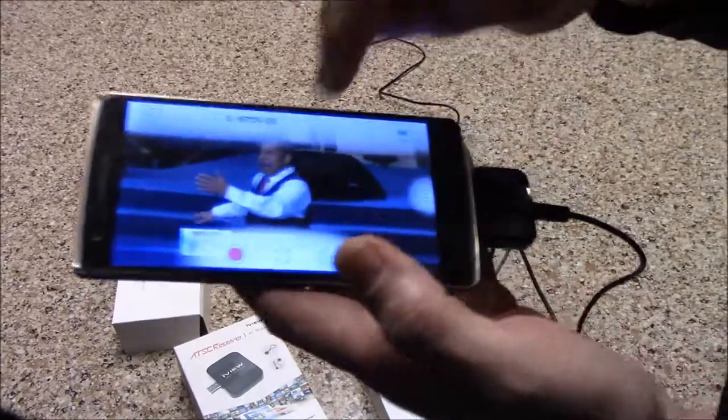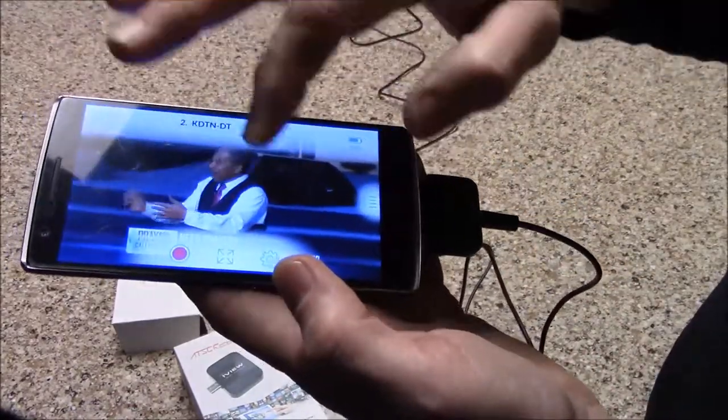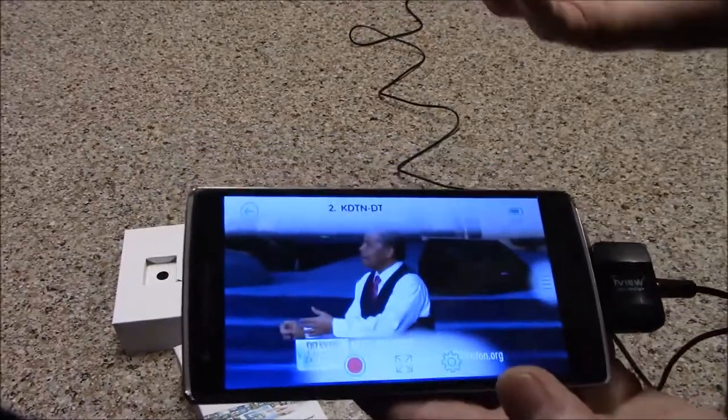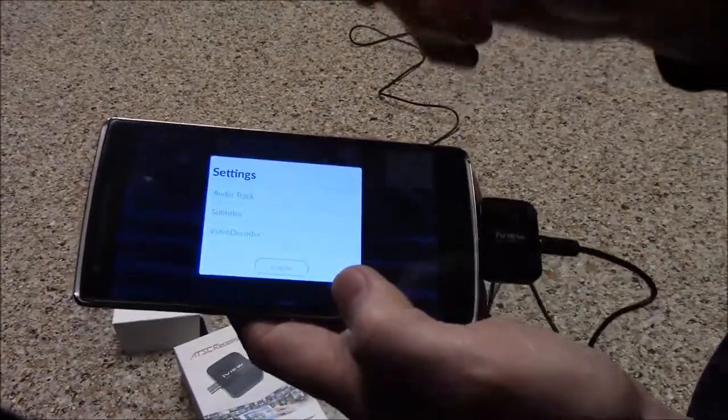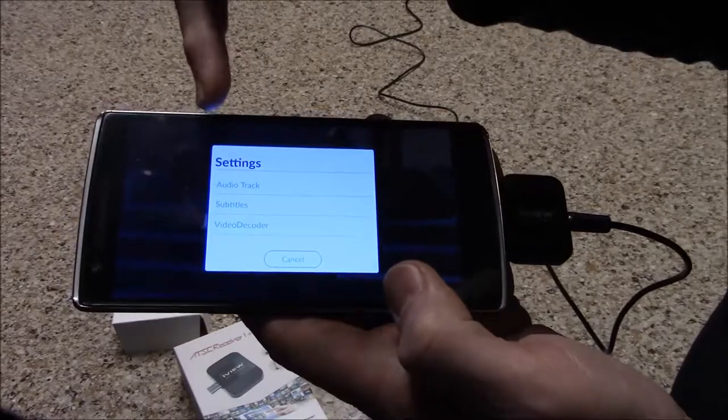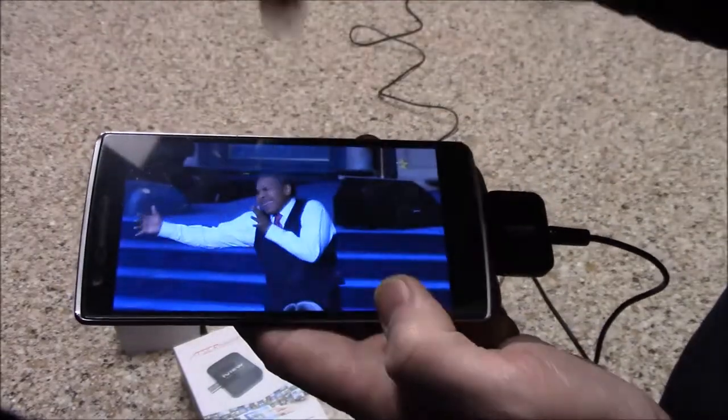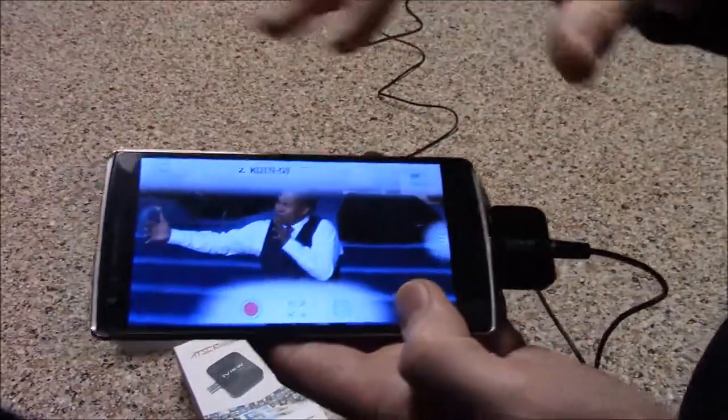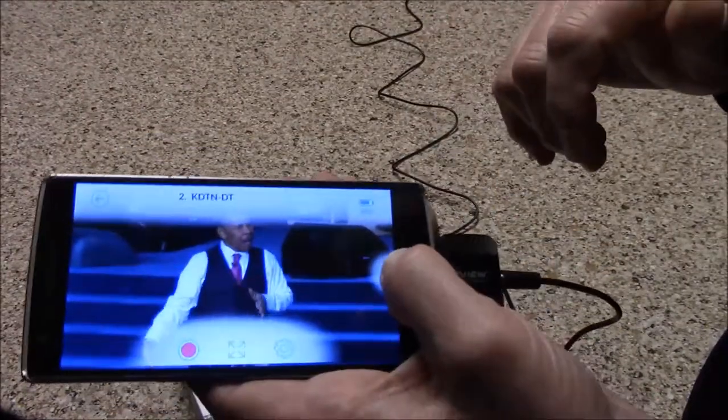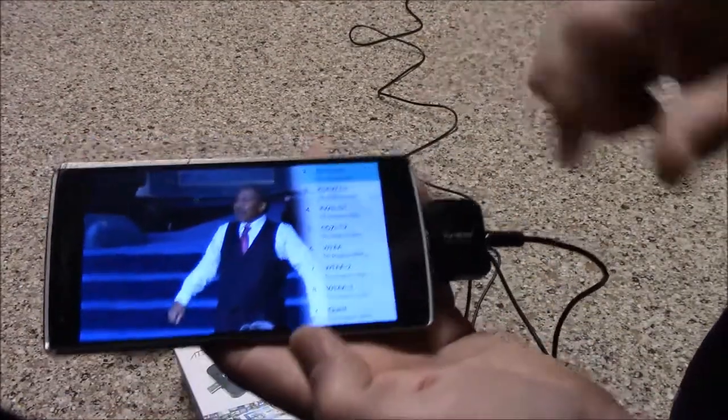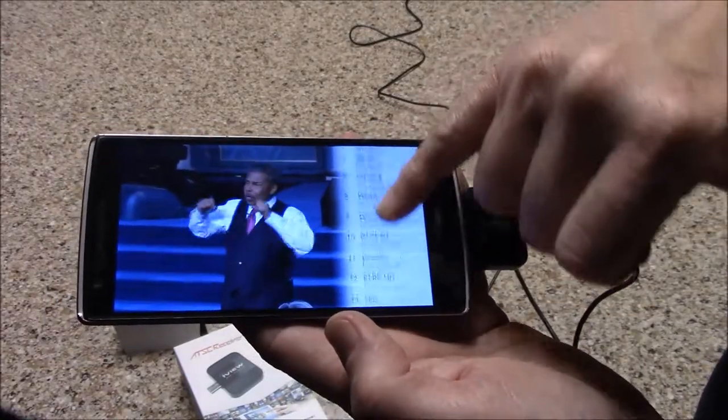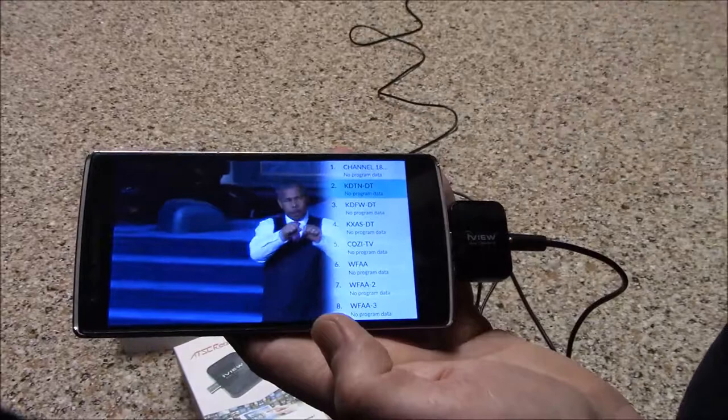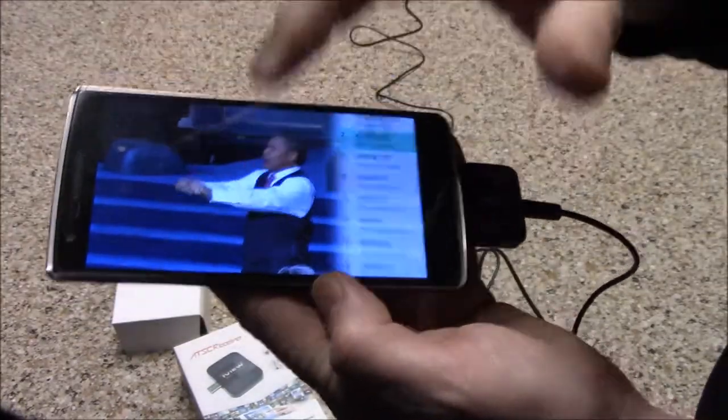All right, so then you have a full screen option and a smaller screen option, which seems kind of ridiculous considering the way this is formatted. There's an audio track, subtitles, and video decoder. Clearly I don't have subtitles turned on. You touch the center of the screen, it gives you another option. You can go over here to the side, and this is a shortcut to all of the station identifiers that were captured on your initial scan.